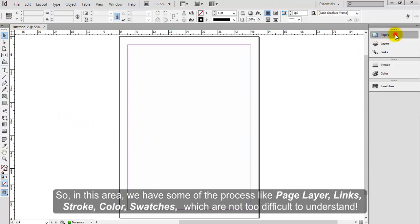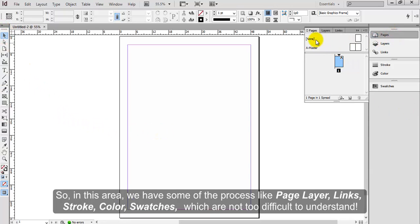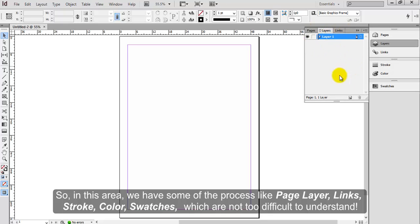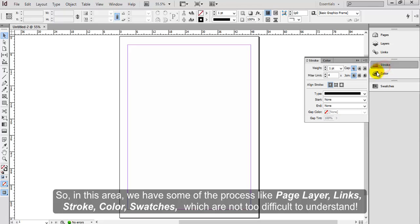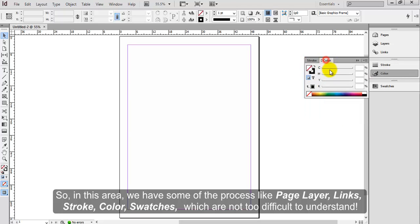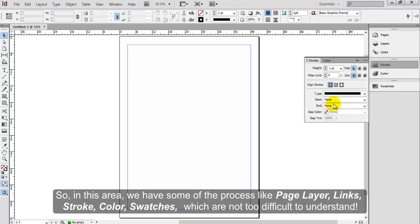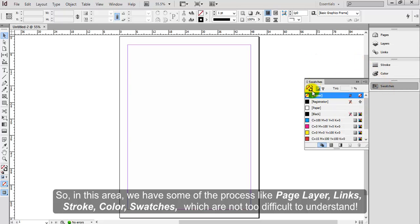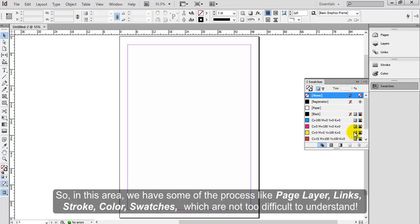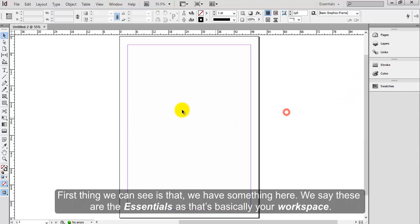So in this area, we have some of the panels like page layer, links, stroke, color, swatches, which are not too difficult to understand. First thing we can see is that we have something here. We say these are the essentials as that's basically your workspace.